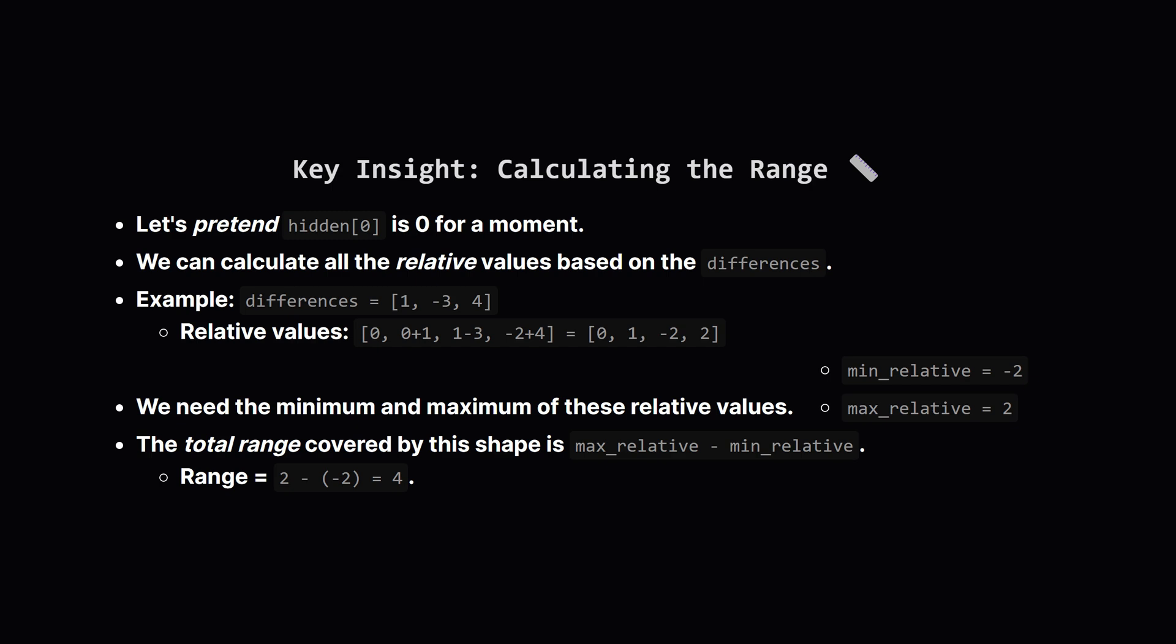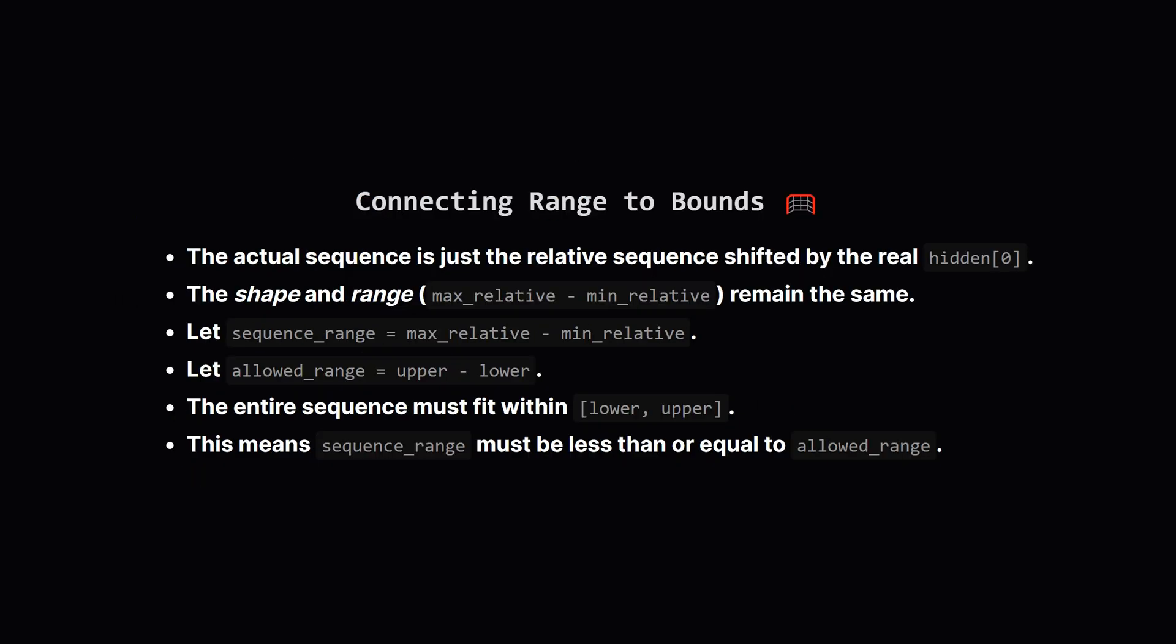Now what's the smallest value we hit? Minus 2. What's the biggest? 2. The total span, or range, from the minimum to the maximum in this relative sequence is 2 minus negative 2, which is 4. This range tells us how spread out the sequence is regardless of where it actually starts.